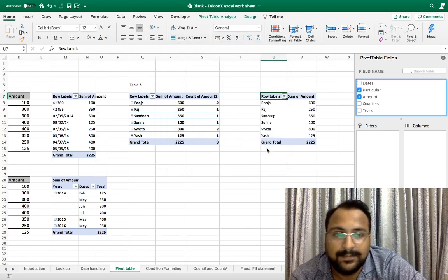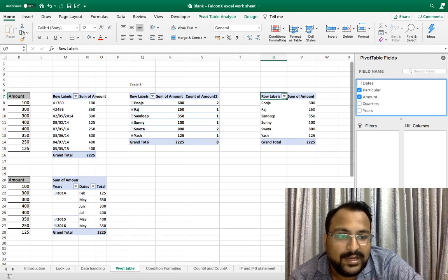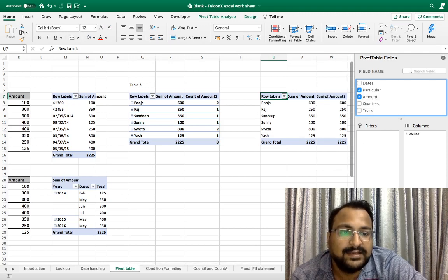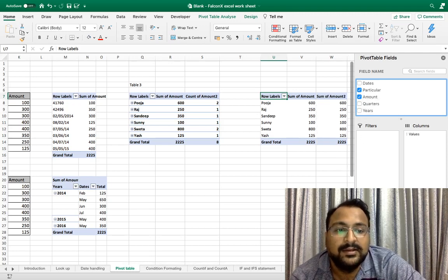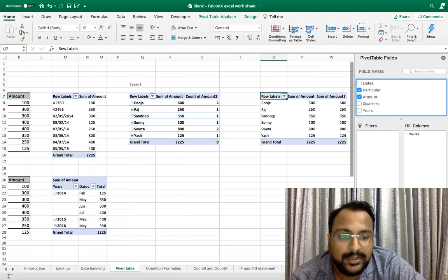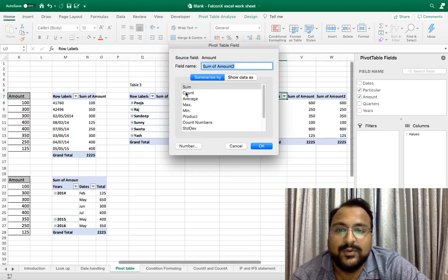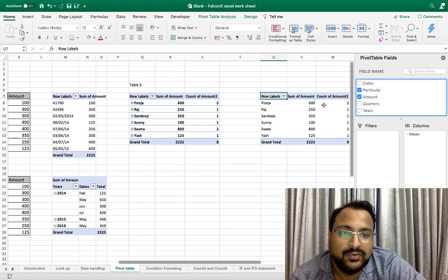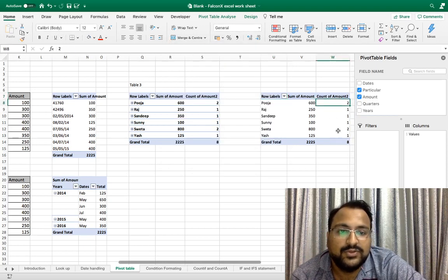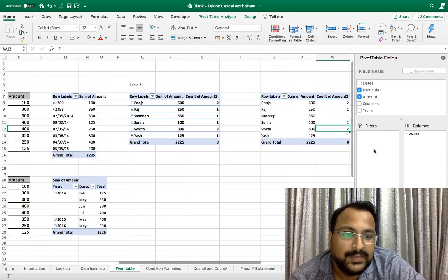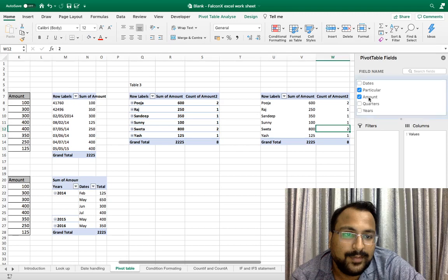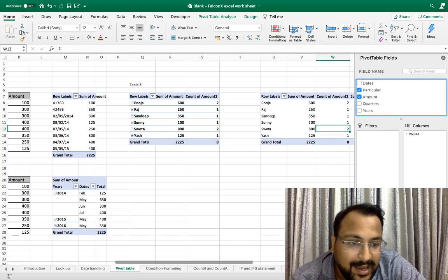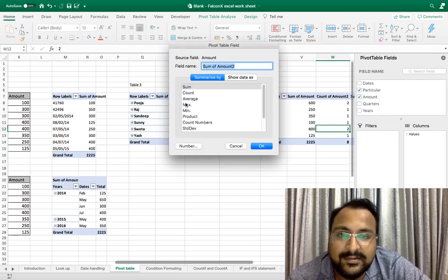If you want more values you can again drag the same value. As you can see I have dragged amount two times. Now I am doing field settings. I want count. So Pooja is repeated two times, Shweta is repeated two times. If I want maximum amount, again I will drag it, field settings, I want max. This way you can easily use pivot table functions.